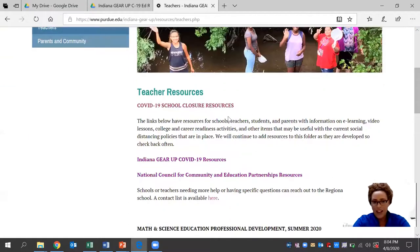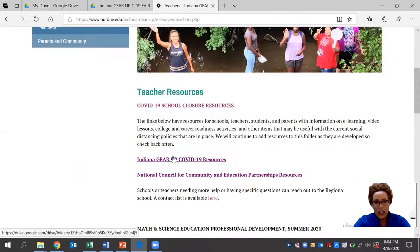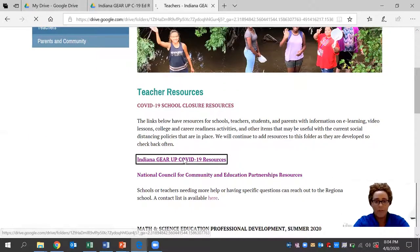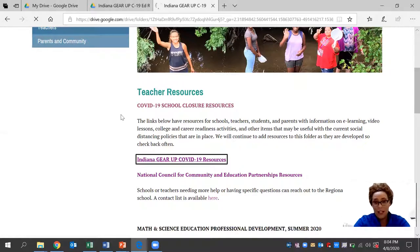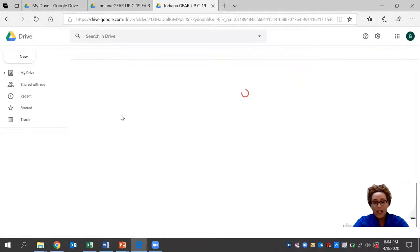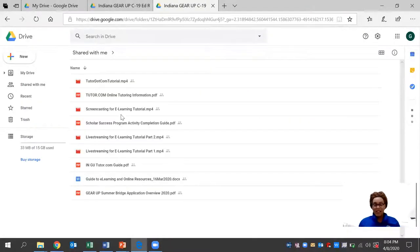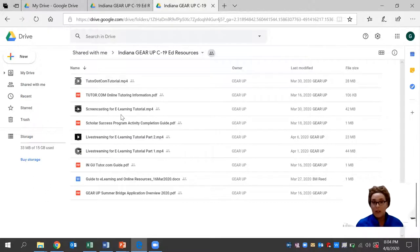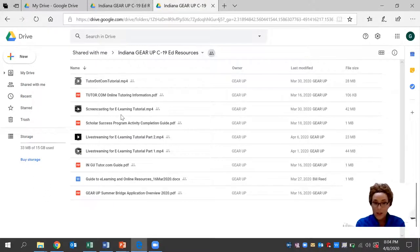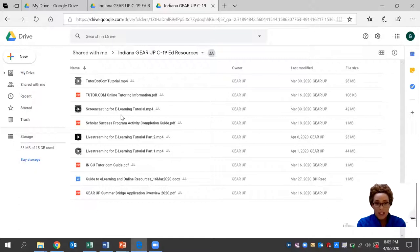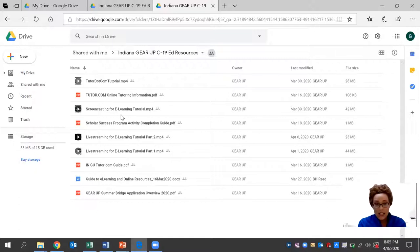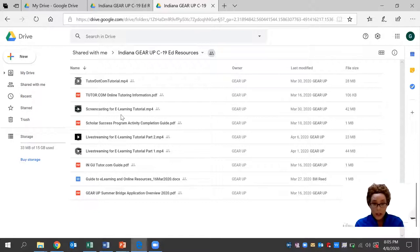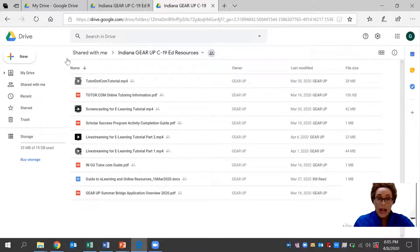We have an Indiana Gear Up COVID-19 resource folder that's available and it's free. This was developed by a seasoned expert team, a team of regional directors who really have an ample amount of experience in the education field. There are several documents here that you can browse through and use at your leisure.